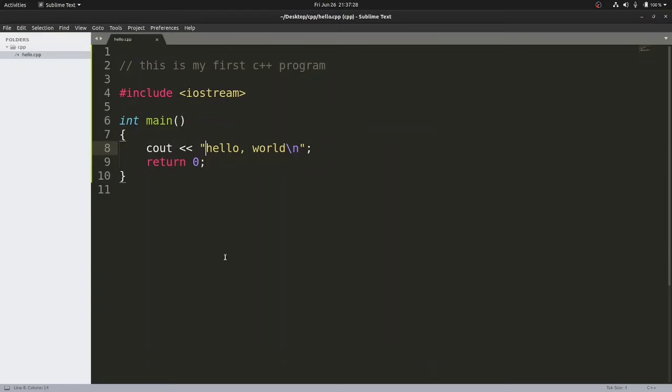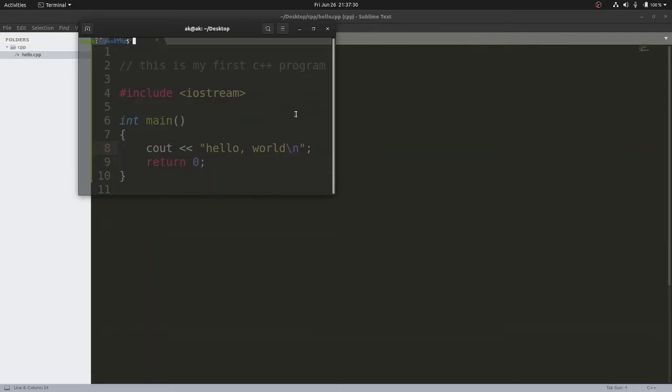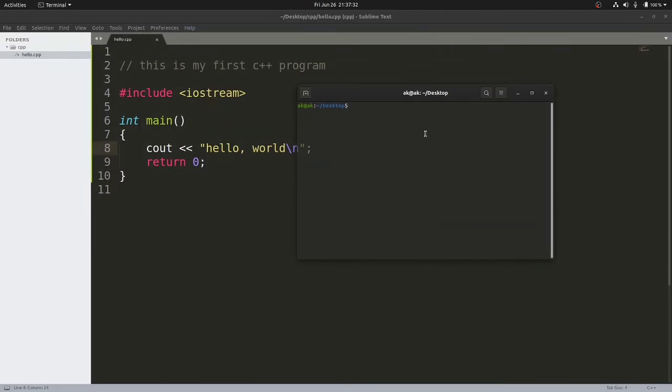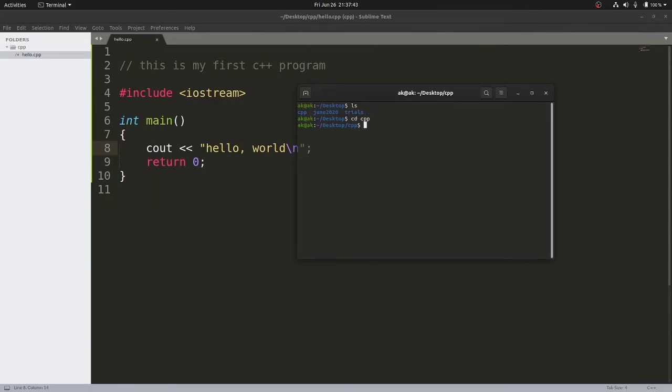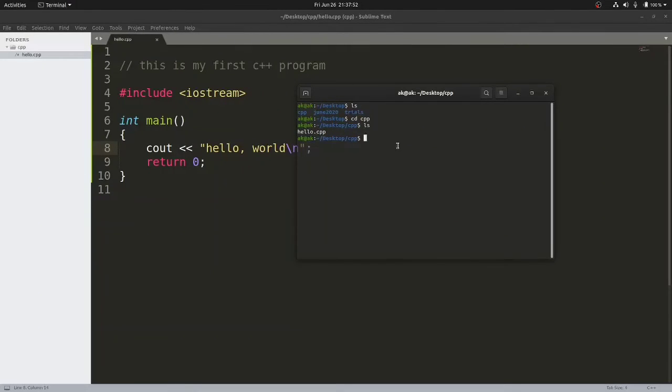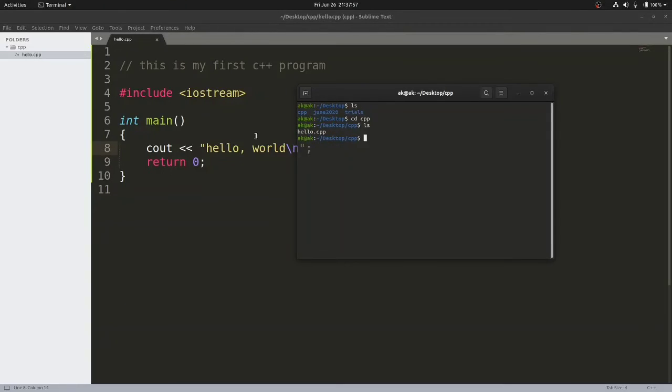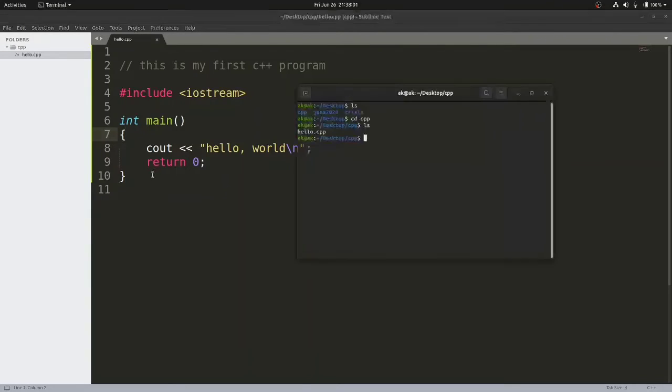I'll be opening my terminal where I can compile my code. I'm in my desktop right now. If you press ls and hit enter, you can see there's a folder called cpp. We need to select that folder: cd cpp. Once you select the folder, in this folder we have our file, hello.cpp. Now if you try to execute this file, your computer cannot understand this because it's written in high-level language. Our computer understands machine instructions.